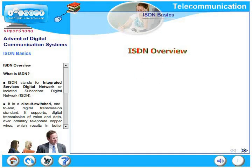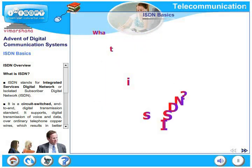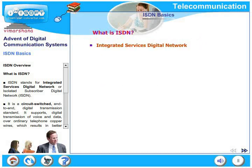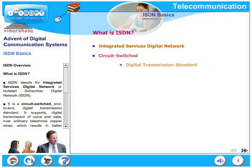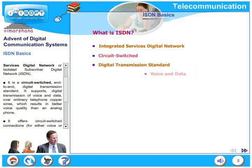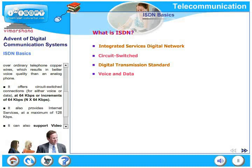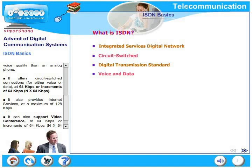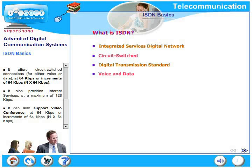Let us look at the ISDN basics. ISDN stands for Integrated Services Digital Network. It is a circuit-switched end-to-end digital transmission standard. It supports digital transmission of voice and data over ordinary telephone copper wire, resulting in better voice quality than an analog phone. This is the first all-digital switching network. It offers circuit-switched connections at 64 kilobits per second, or increments of 64 kilobits per second, normally known as N×64 kilobits per second.